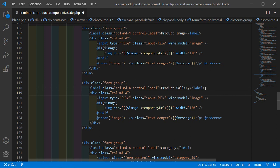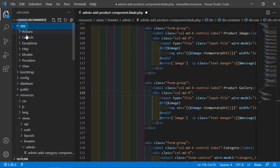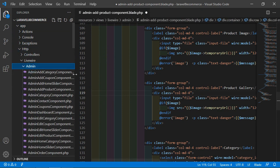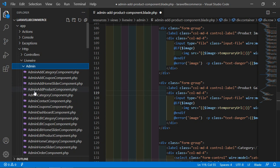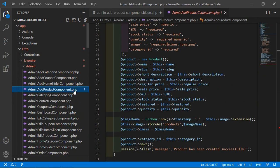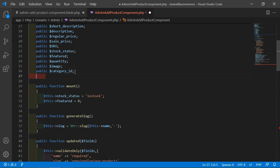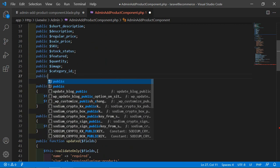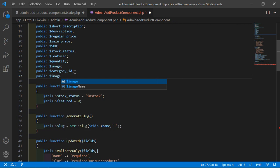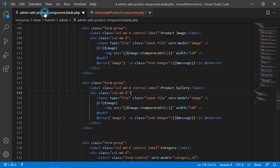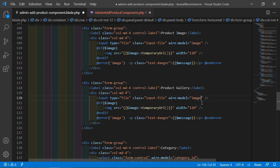Now let's open the admin add product component class file. Just go inside the app directory, then HTTP, liveware, admin, and from here let's open the admin-add-product-component.php file. Inside this file, after this, let's create a new property: public $images. Now go to the view file and change the property name to 'images', and also change it here.